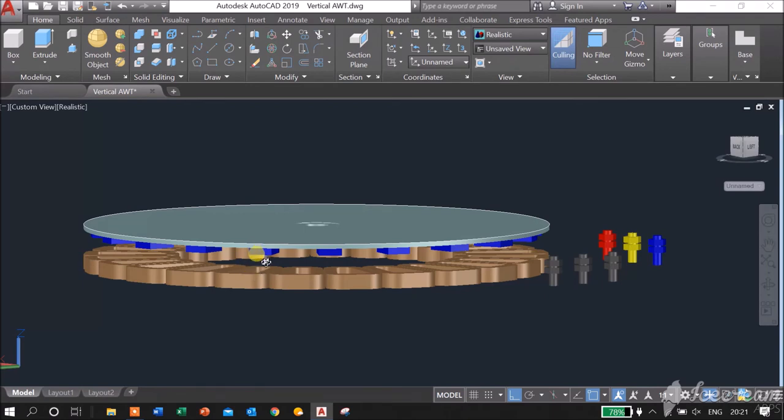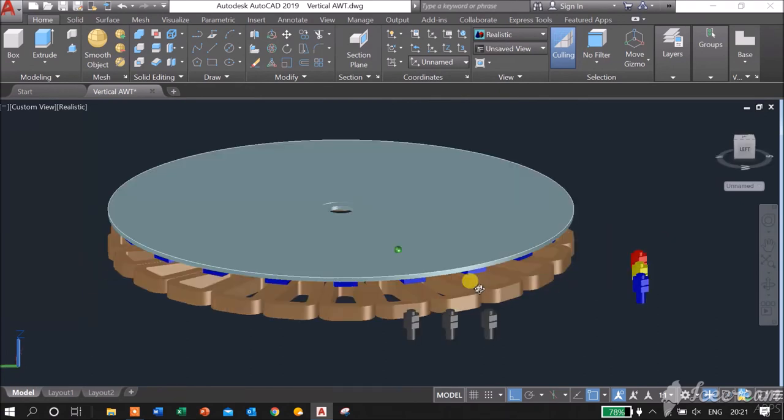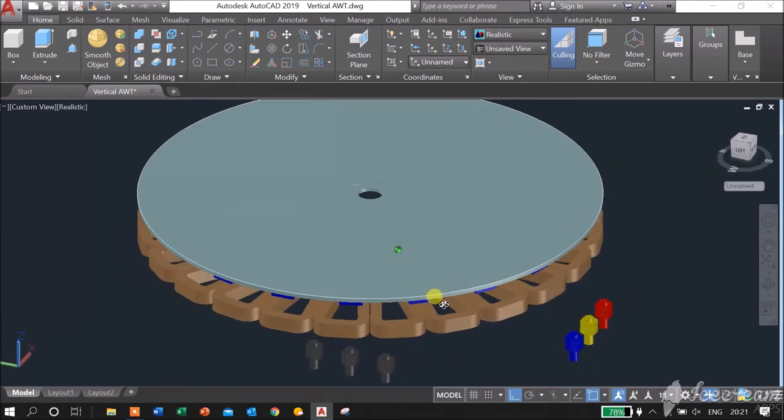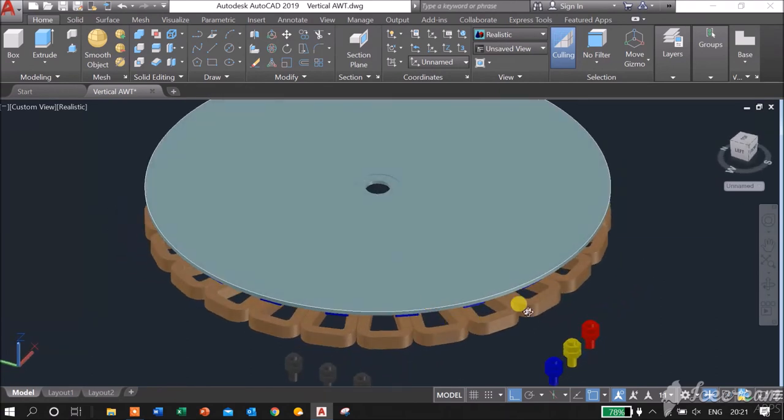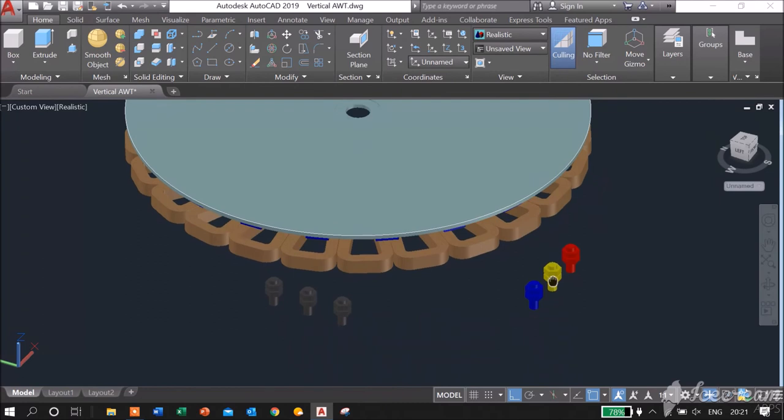Connecting the coils in star configuration, each phase will be terminated at one of these bolts. And of course the neutral will be terminated at the spots.